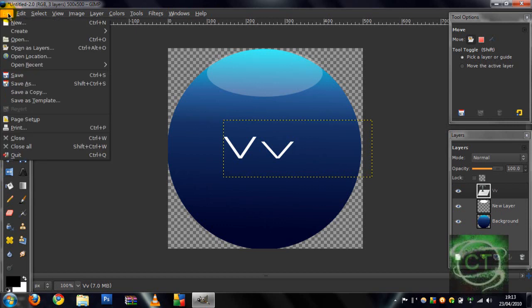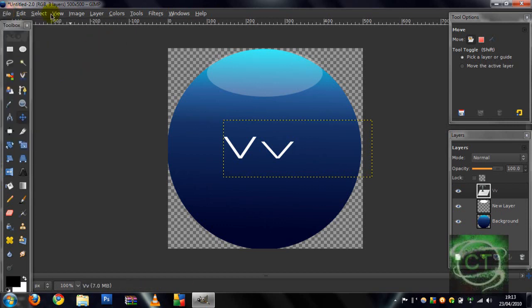Oh by the way when you save it make sure you save it as a JPEG or PNG or a bitmap so it opens to YouTube. Alright, thanks for watching, please rate comment subscribe, like comment subscribe. Bye bye.